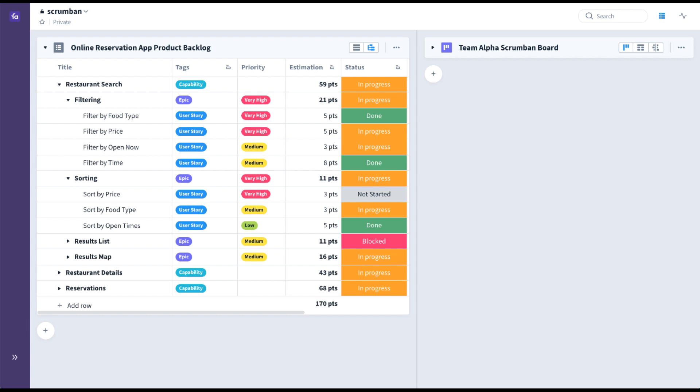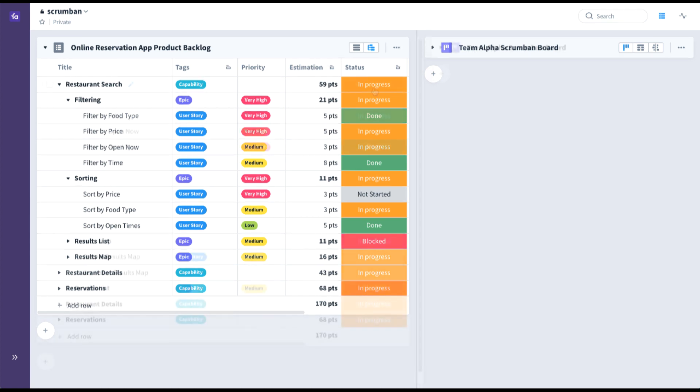As agile teams mature, Scrumban provides the best of both Scrum and Kanban. By evolving to a Scrumban hybrid, they take the time to plan, do, and inspect and adapt by maintaining the Scrum events and roles, while at the same time utilizing Kanban's defined stages, WIP limits, cycle times, lead times, and cumulative flow diagrams to visualize and optimize the flow of value.